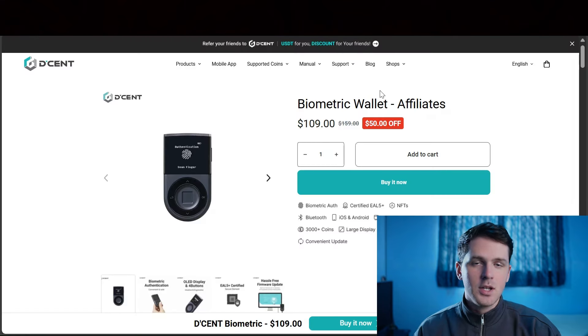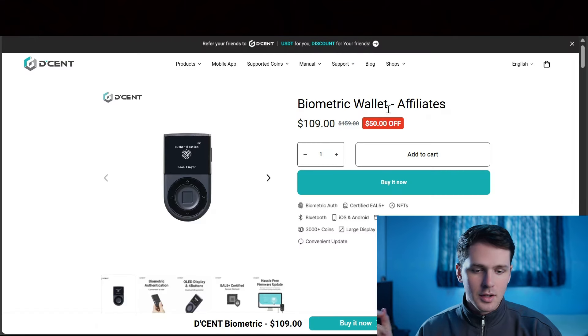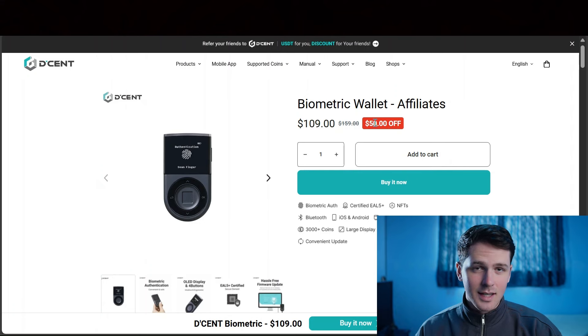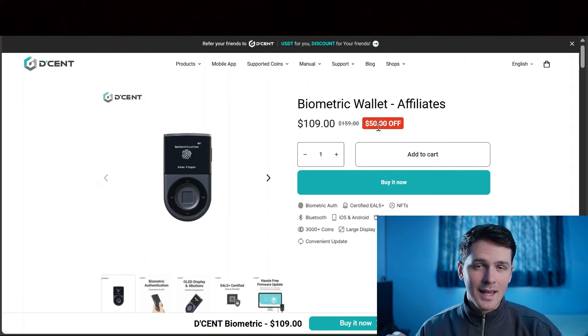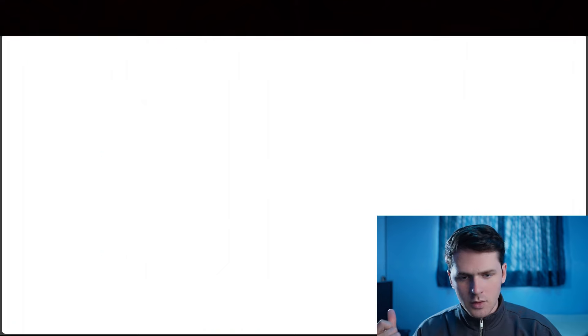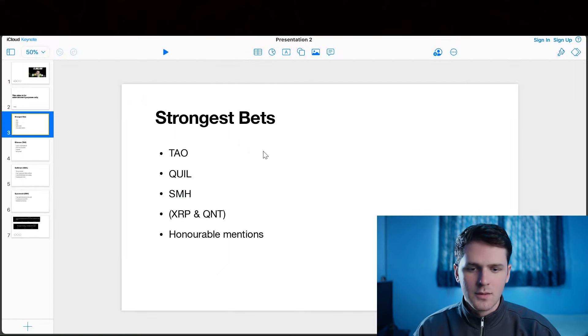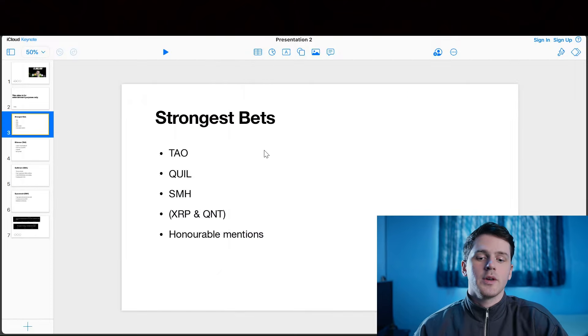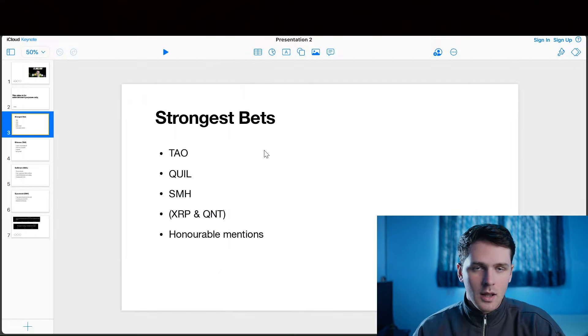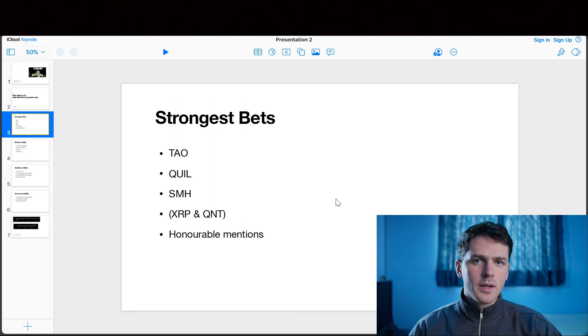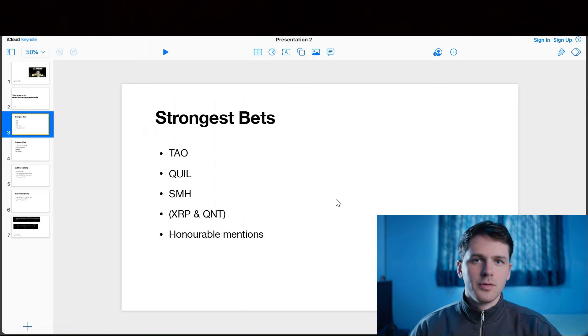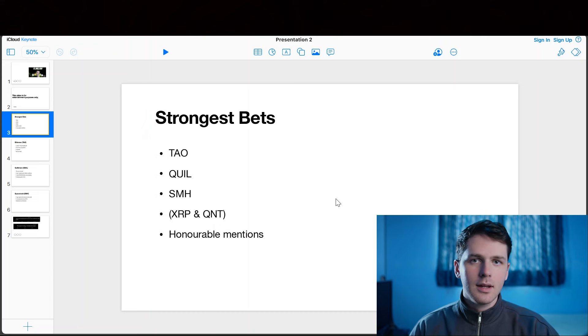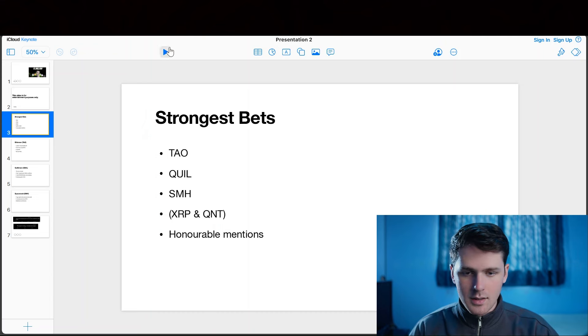Free shipping to US, EU and Japan. The discounted links are only in the description down below. Go and check them out. Now on to the cryptocurrencies for today's video in terms of strongest bets. The first one is Tau, and what it takes to make a great portfolio with crypto is a few calculated bets with size.